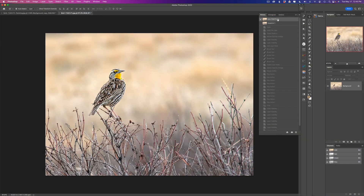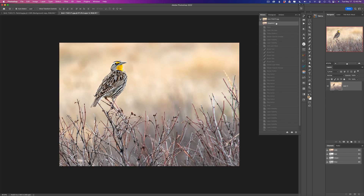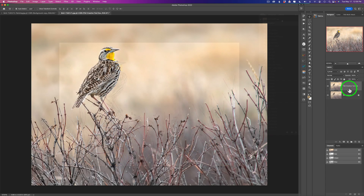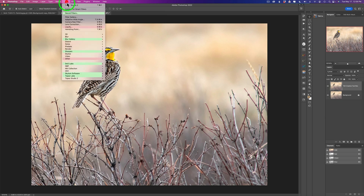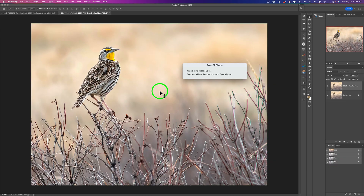Let's turn this bird into a piece of digital art using Topaz Studio 2. This is a stock image — I have a link in the description below where you can download it. The only thing I did to it was crop it. I made a copy of my background layer and called it TS2 Creative Toolbox, and now I'm going to go up to Filter and launch Topaz Studio 2 to get started.